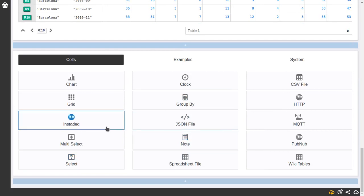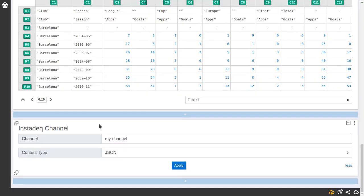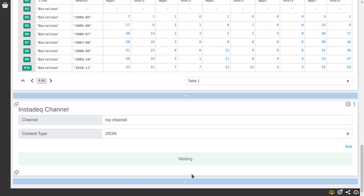Similar to PubNav but in case you want to send data and you don't have a source and you want to make it simple, you can send it to Instadek directly and it will work like PubSub. You specify a channel and what's the format and it will listen. And whenever you push some value to this channel it will appear here.